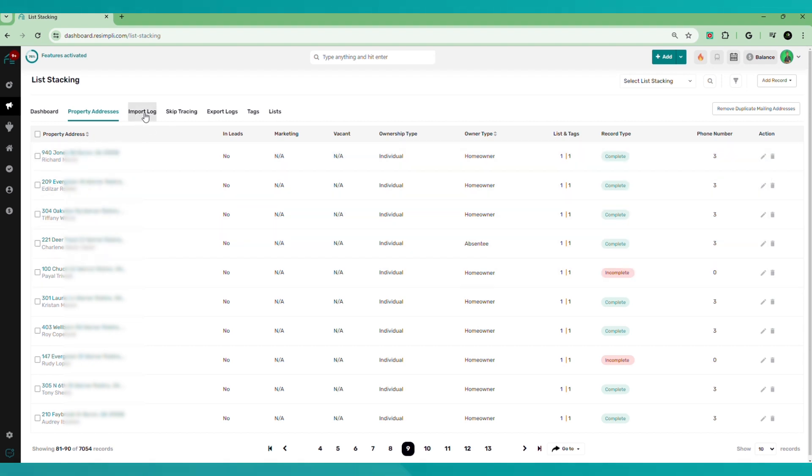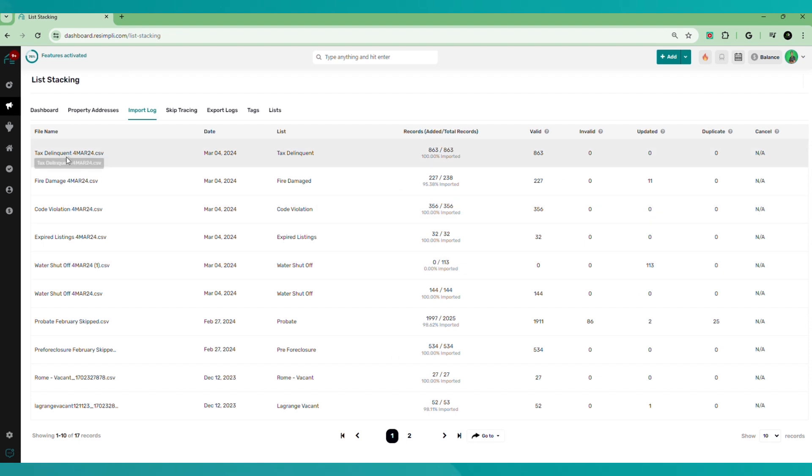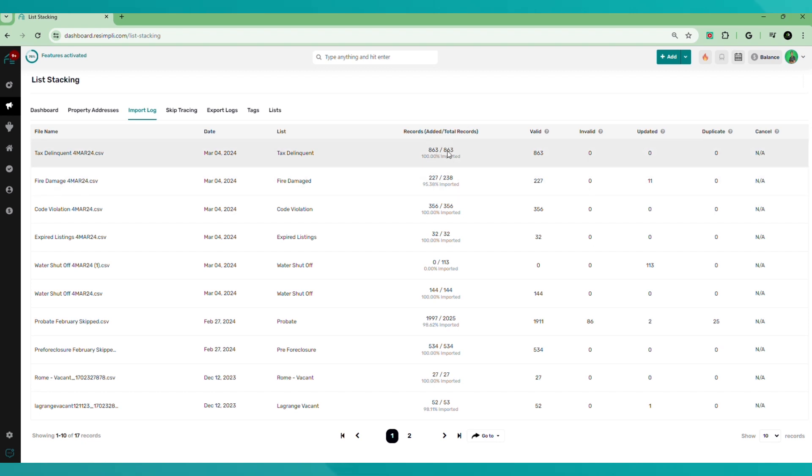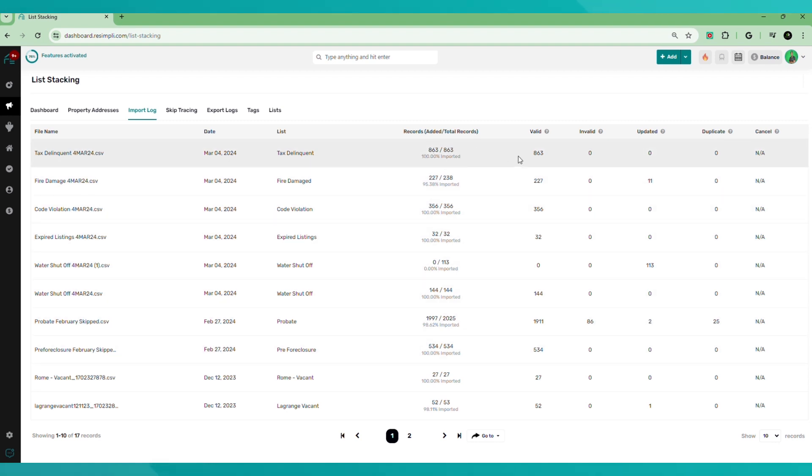The next thing we're going to get into the import log. This is going to show you the list that you uploaded, what you named it. How many records were added versus the total records, valid, invalid, updated, duplicate, cancel. So it's going to give you a breakdown of the list itself that you uploaded.